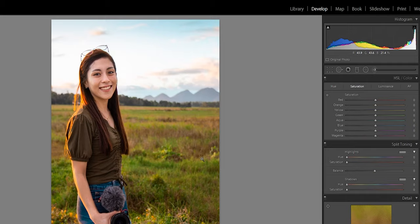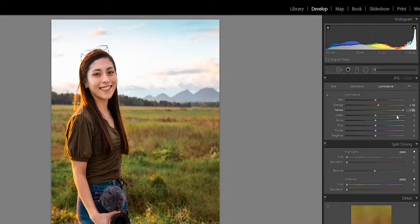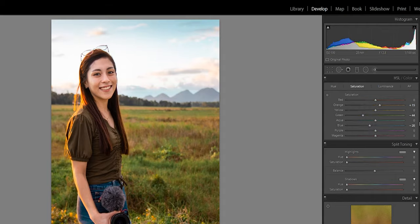For HSL saturation, I want the green to be muted — you don't need to desaturate too much because grass is green, you can't take that away. For orange, I like the skin tone but I want it a bit more saturated. Sometimes your adjustments affect others, so go back and forth. The skin is a bit dark, so in luminance I'll brighten up the orange side for her skin and the yellow side. Then darken the greens and the sky a little bit.